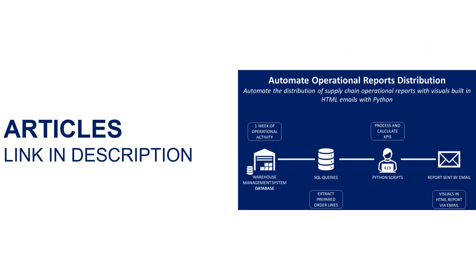This video is inspired by an article published on my blog. I'll add the link in the description. In the context of performance management for global distribution networks, we'll see how to automatically create PowerPoint presentations showing visuals with comments after processing data extracted from logistic management systems.